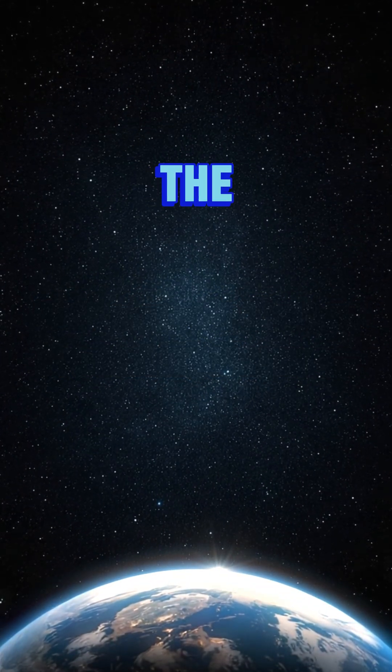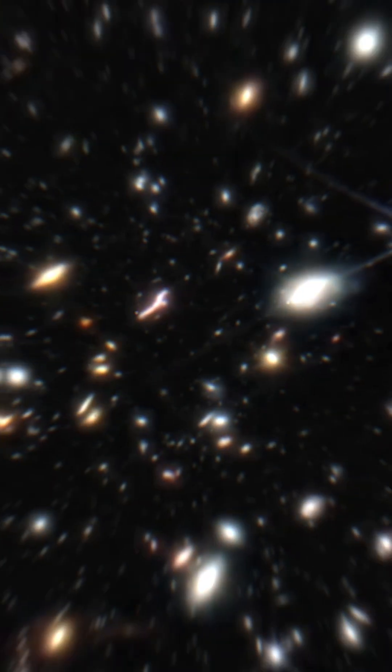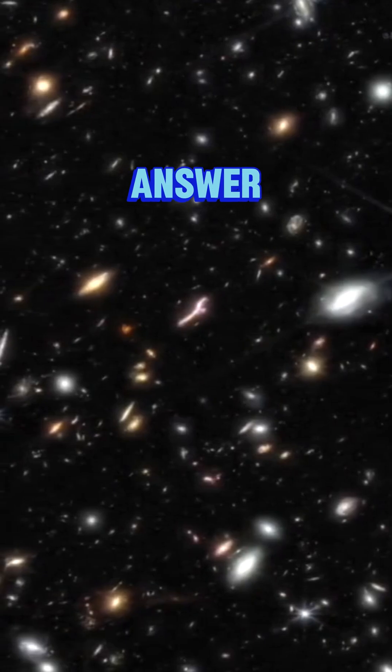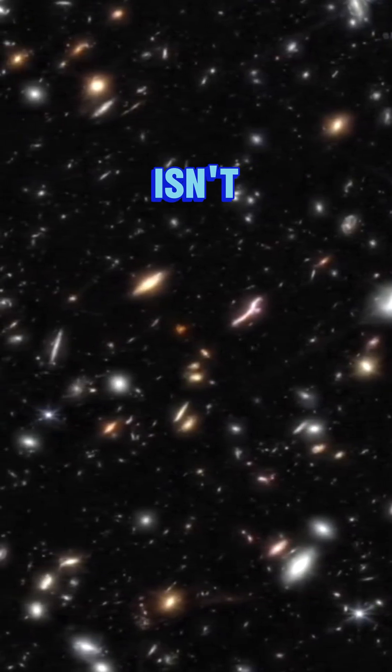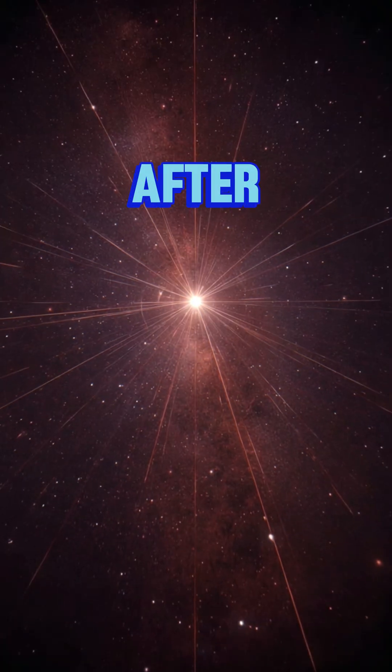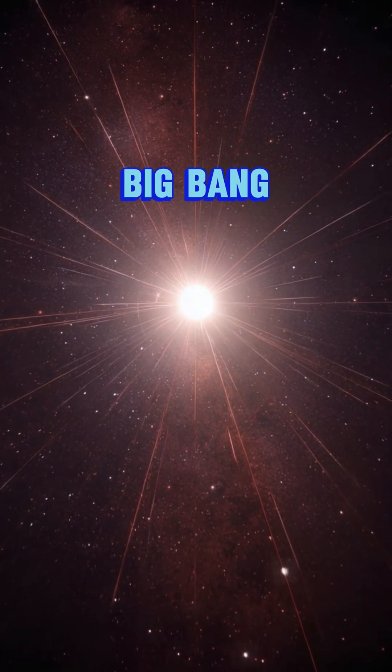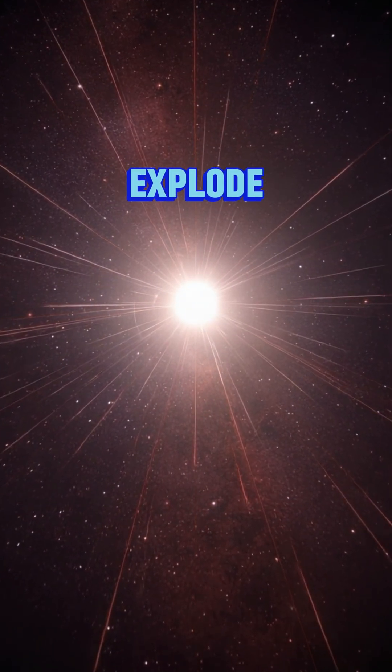Where is the center of the universe? The shocking answer: there isn't one. After the Big Bang, space didn't explode